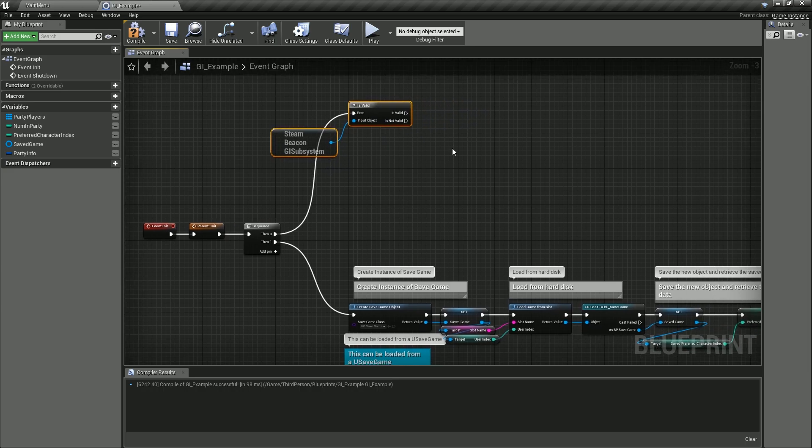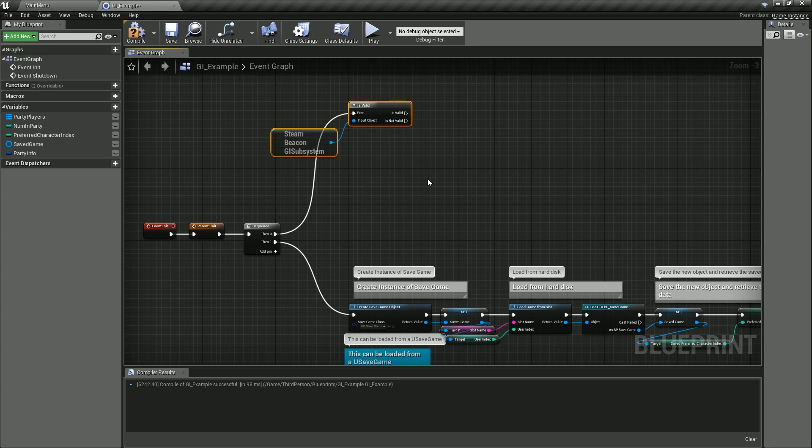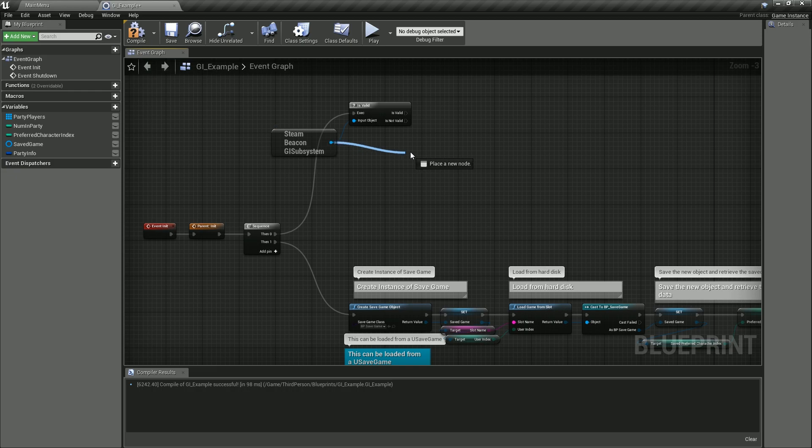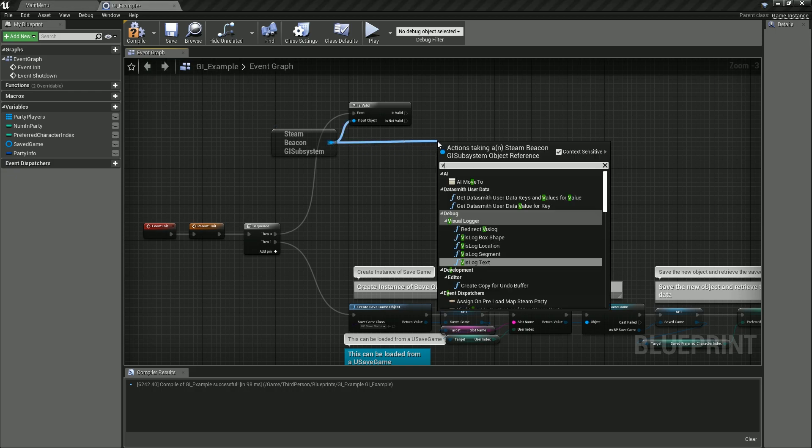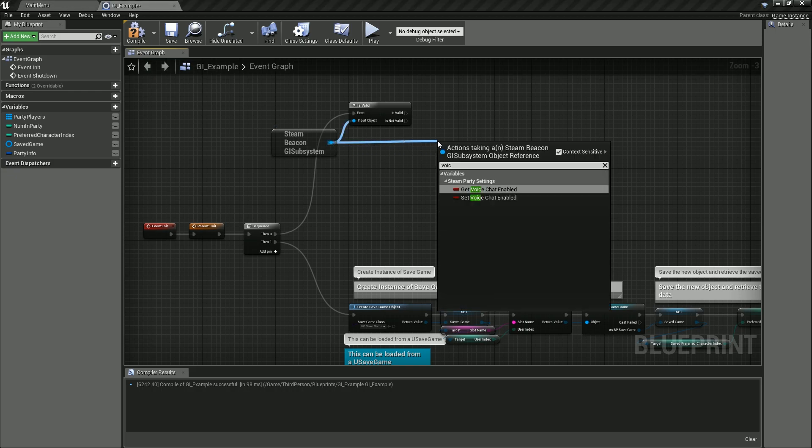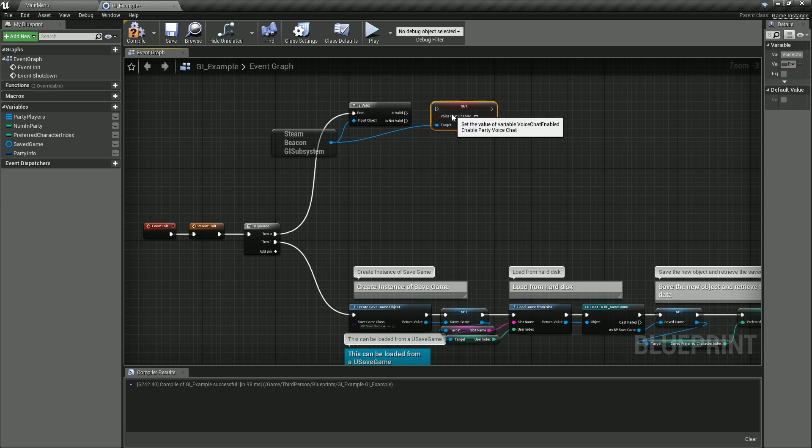Since game instances can't have components, this is the workaround—these subsystems. But subsystems can't be blueprinted, they're only C++, so there's no way to set default values. This is what we're doing: we're setting up party count, is voice chat enabled. We have to get the pointer to it and then we can set the variables inside of it.